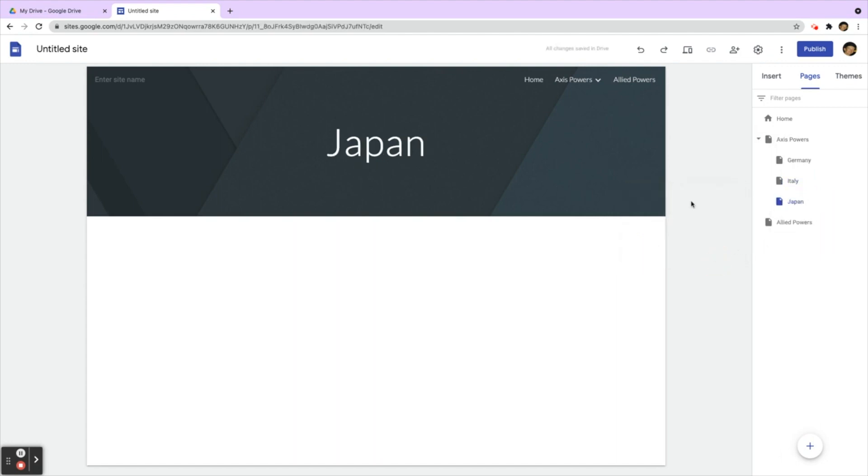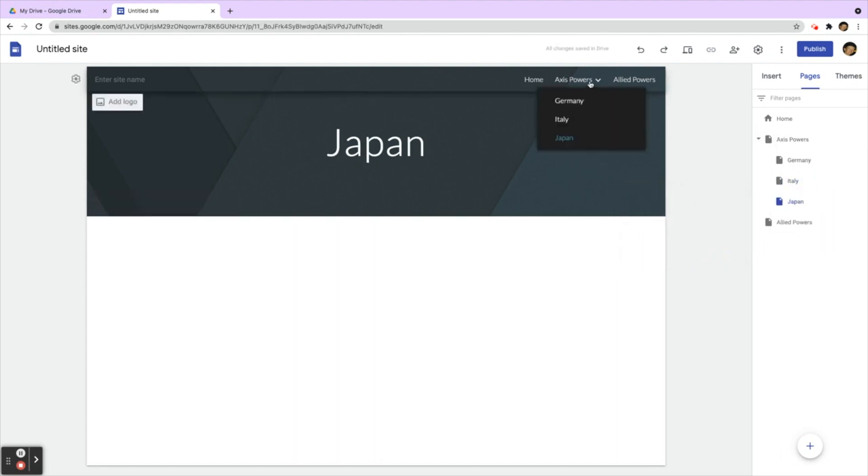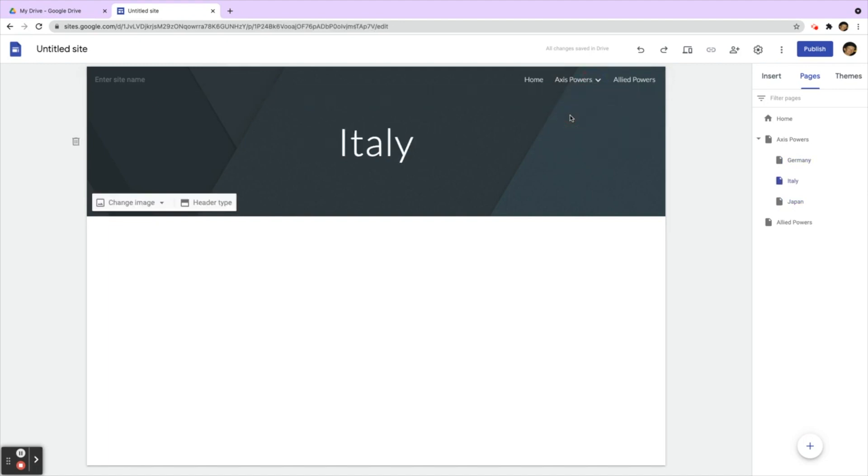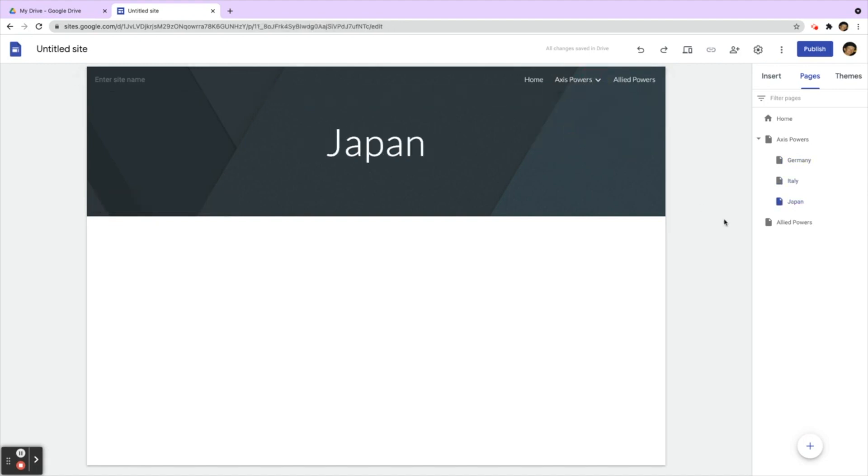Now when you come up to the navigation, when I hover over, you see a drop-down menu right here. Drop-down menu, so go to Germany, go to Italy, and go to Japan.